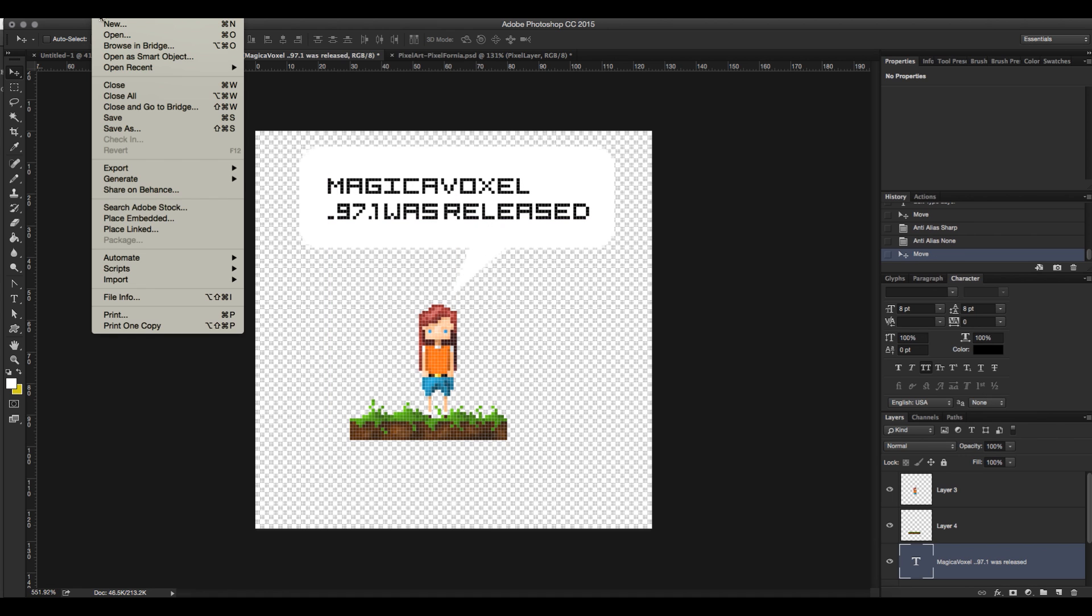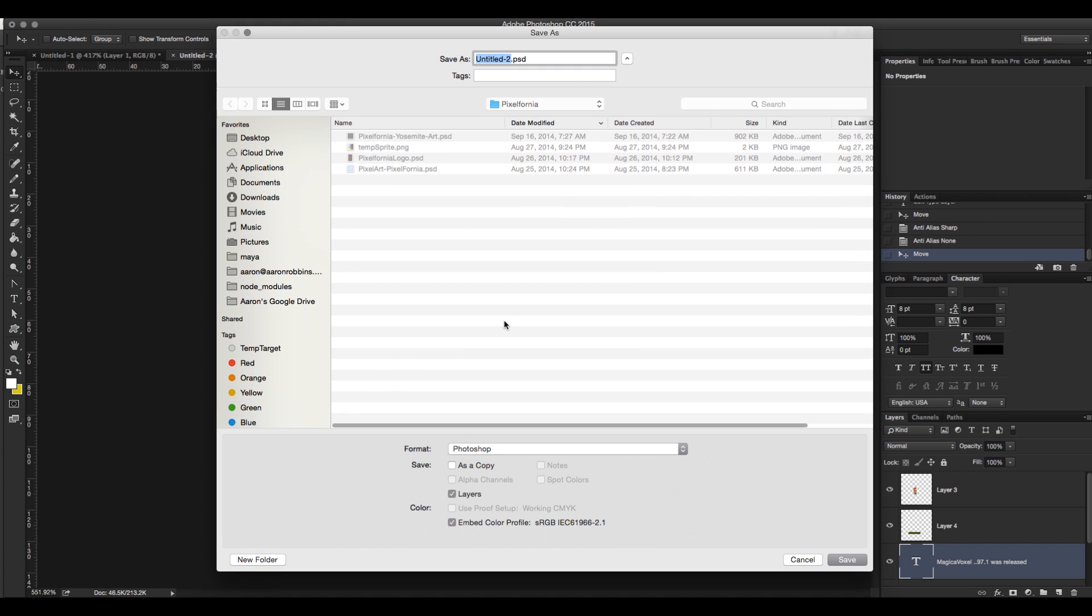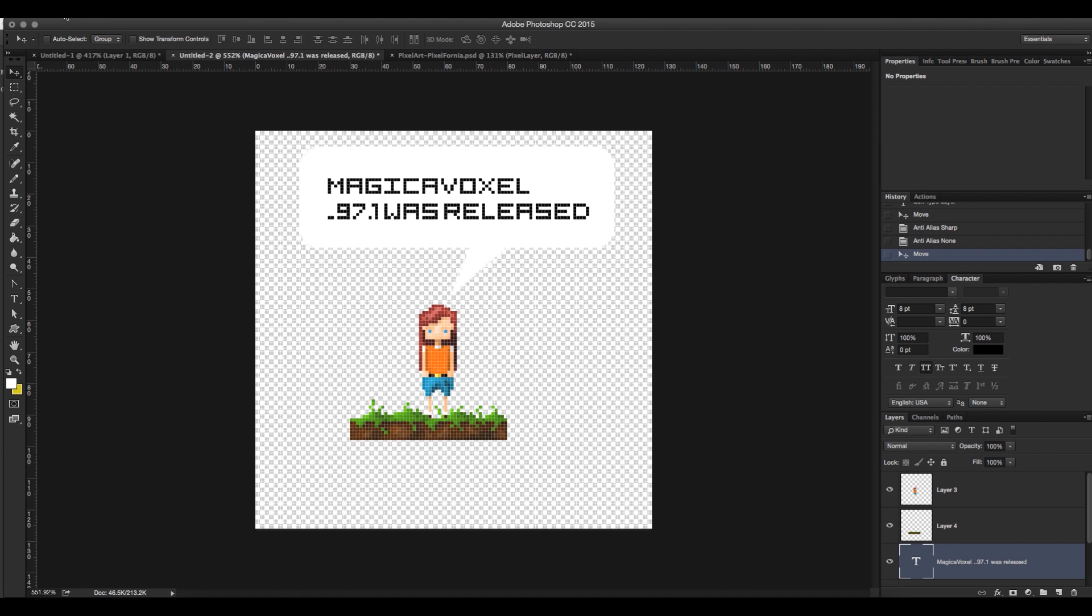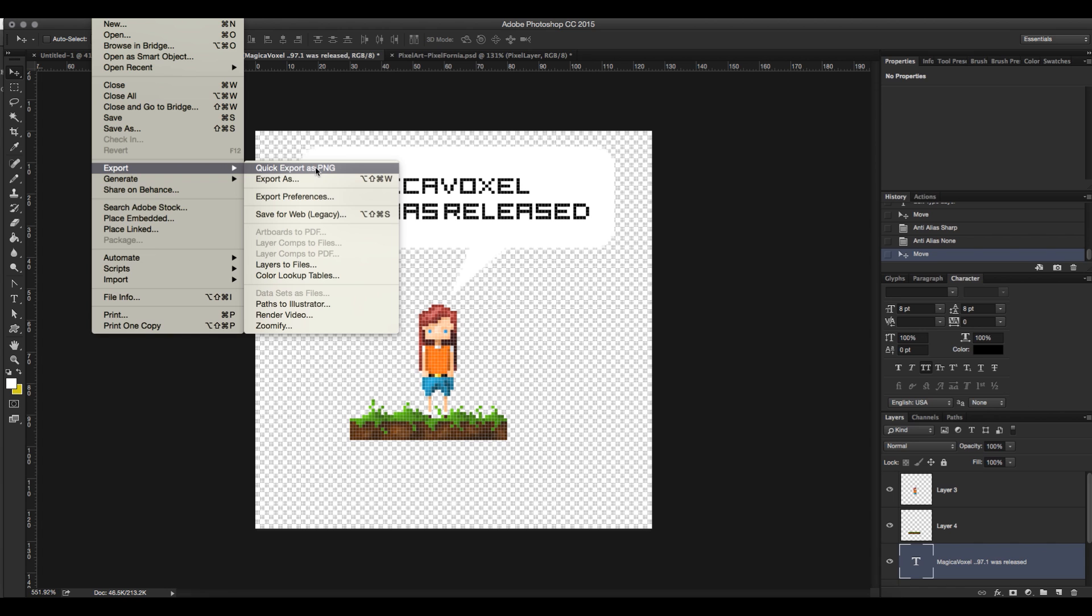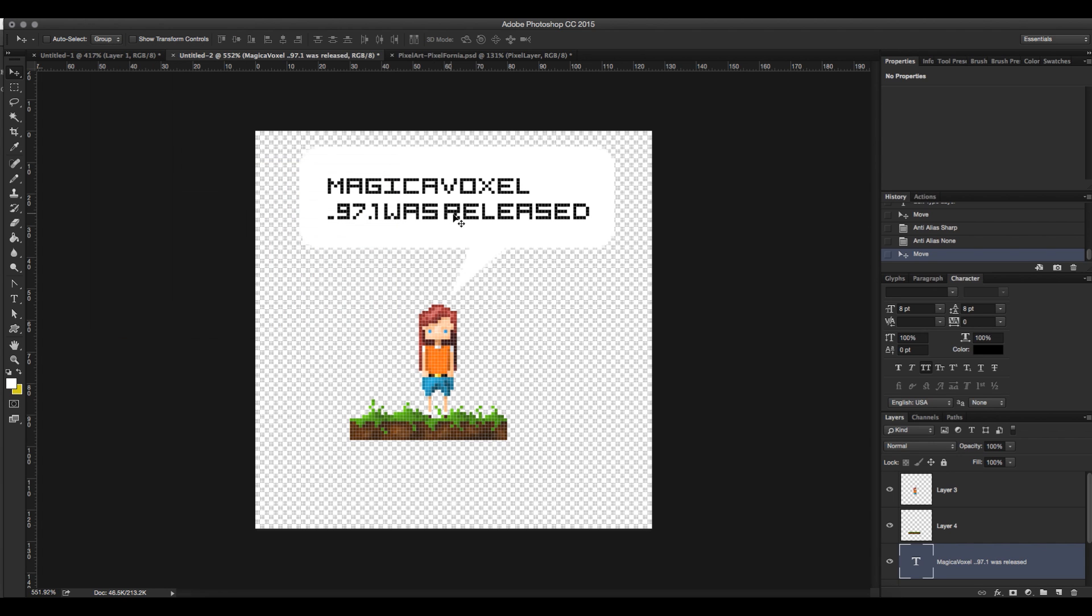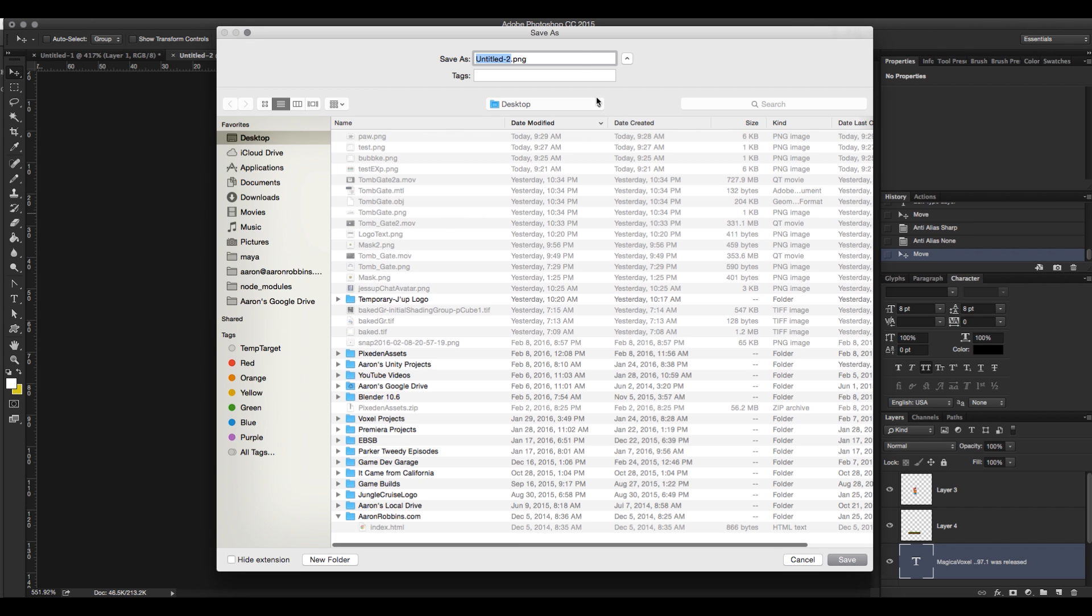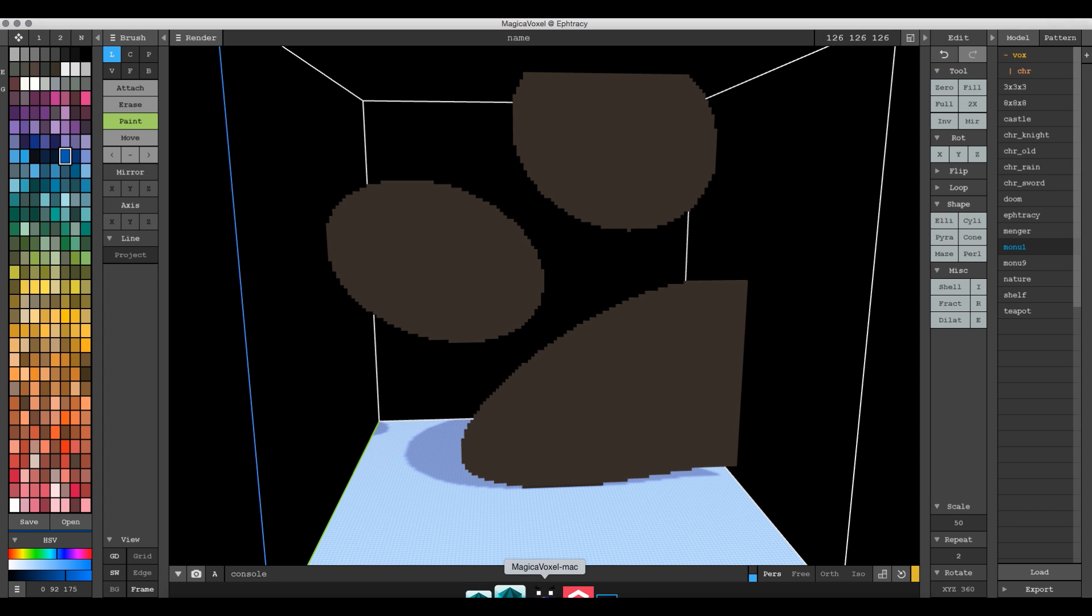So we're going to go ahead and save that out to our desktop. We don't want to save it as a PSD because that won't work. So we will export it. You can save it as a PNG or use the new quick export as PNG that came out in CC 2015 Photoshop.